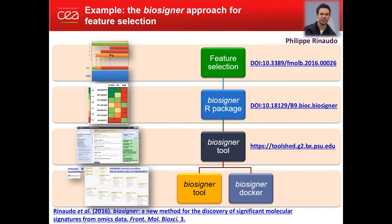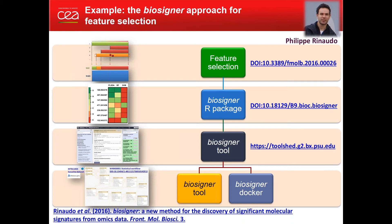For instance, in online platforms such as Workflow for Metabolomics or PhenoMeNal. Here we see an example of a feature selection approach that we developed. We have the algorithm that was packaged in R and then the wrapper of the tool was designed so that it could be integrated into Galaxy and it's now available both on Workflow for Metabolomics and PhenoMeNal.